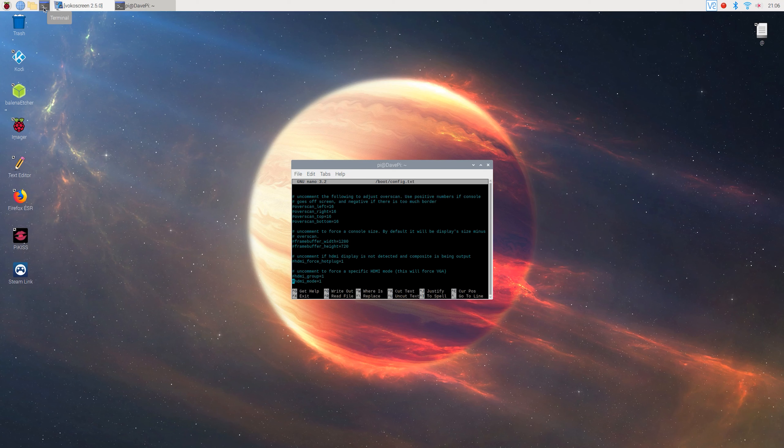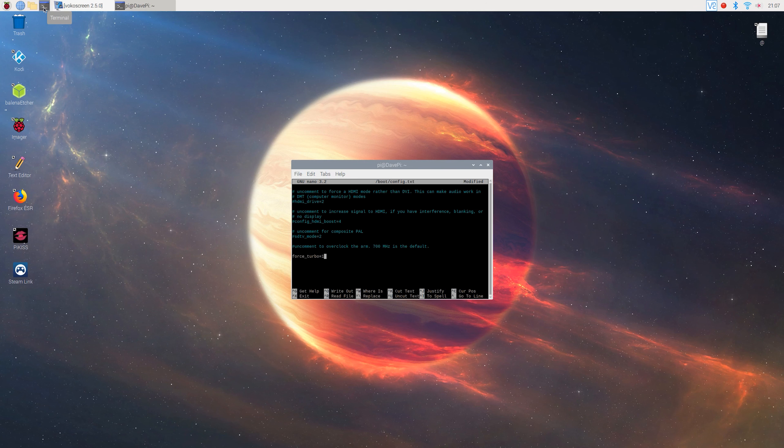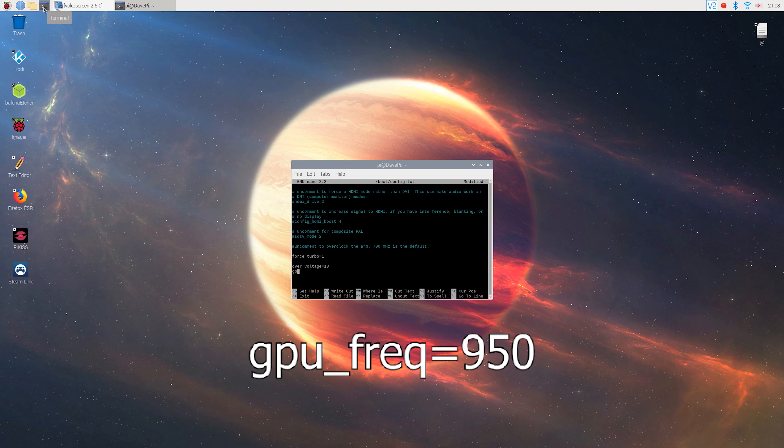Then scroll down to the overclocking section and type force turbo equals 1. This command allows us to increase the overvoltage to 13, which then again allows us to overclock the GPU to 950 MHz. Next type overvoltage equals 13 and GPU frequency equals 950.